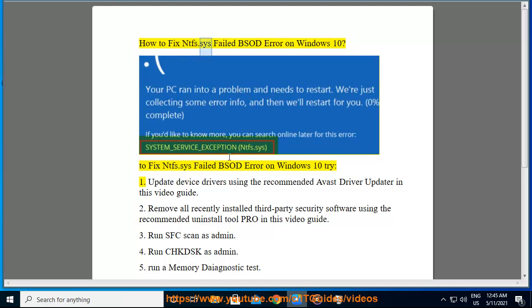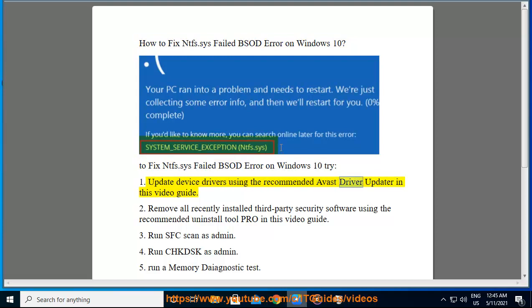How to fix NTFS.SYS failed BSOD error on Windows 10. To fix NTFS.SYS failed BSOD error on Windows 10, try: 1. Update device drivers using the recommended Avast driver updater in this video guide.